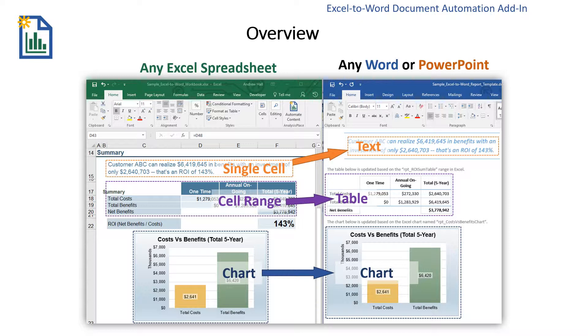The third type of content is charts. Excel charts can be updated in PowerPoint documents by using the table that created the chart. Charts can also be updated as images.